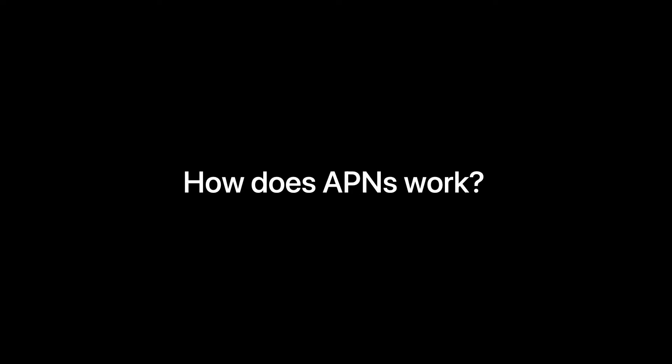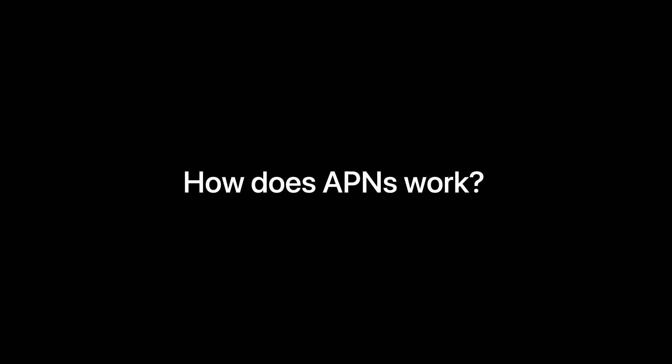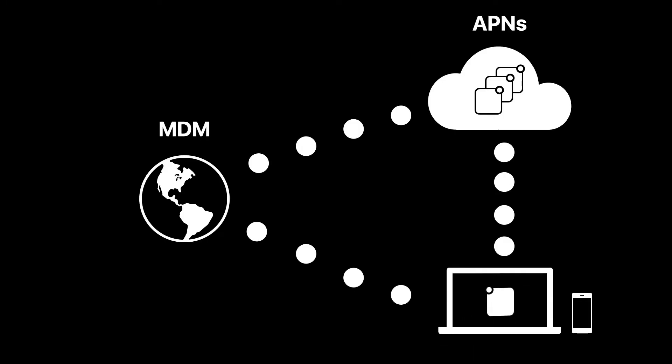So how does APNS work? Well, your devices are constantly checking in with APNS to receive notifications. We see this work when you hear a notification and see a red dot on your apps.